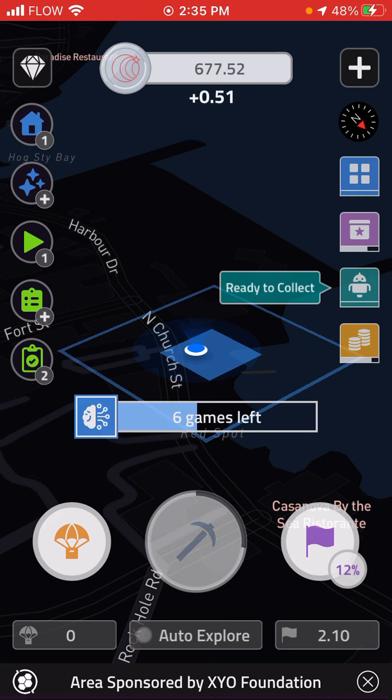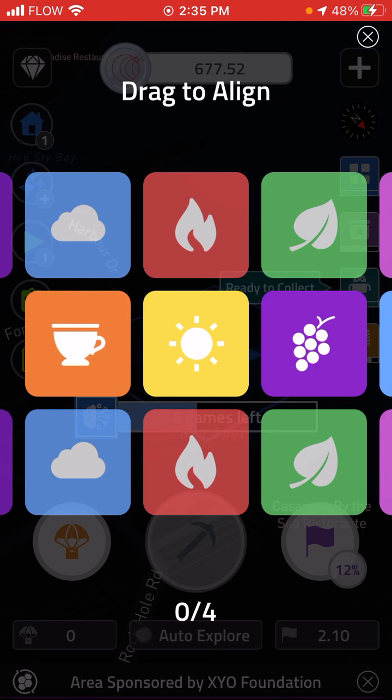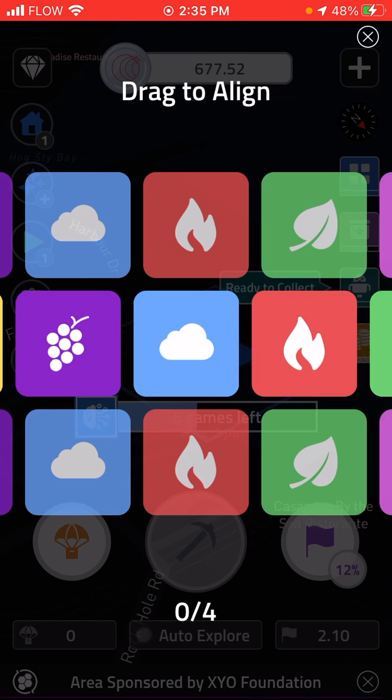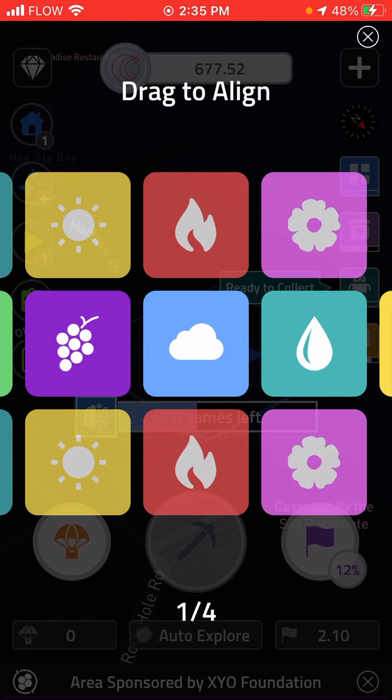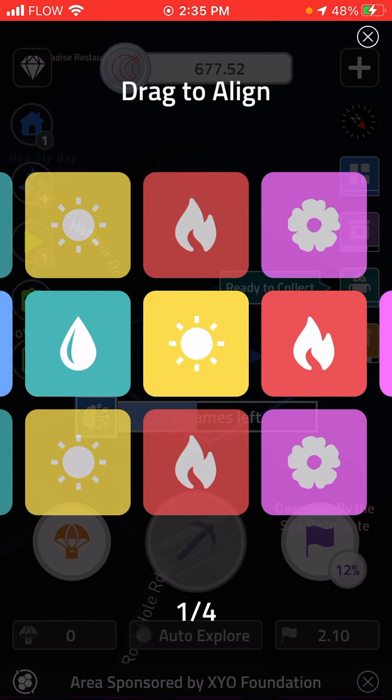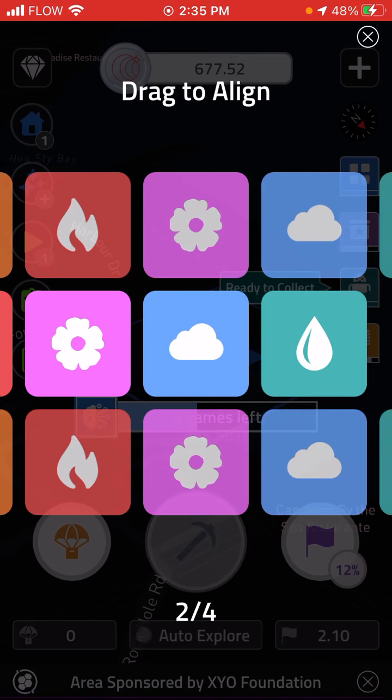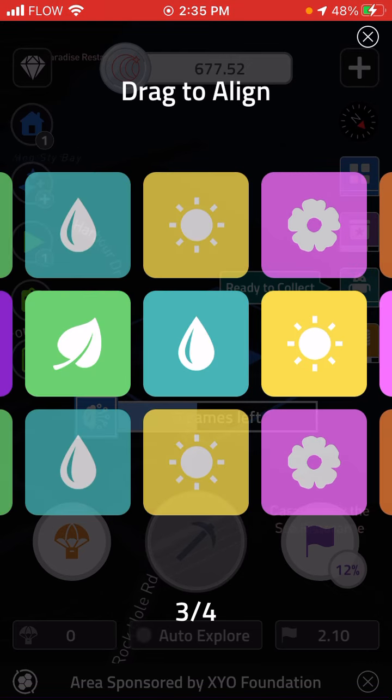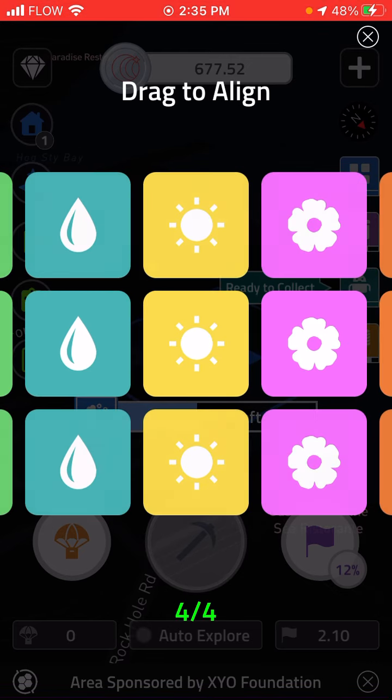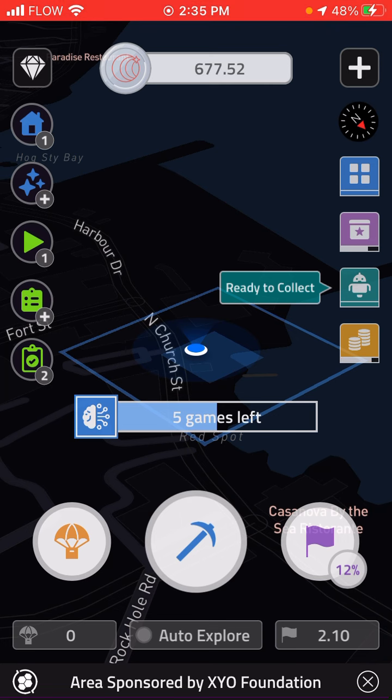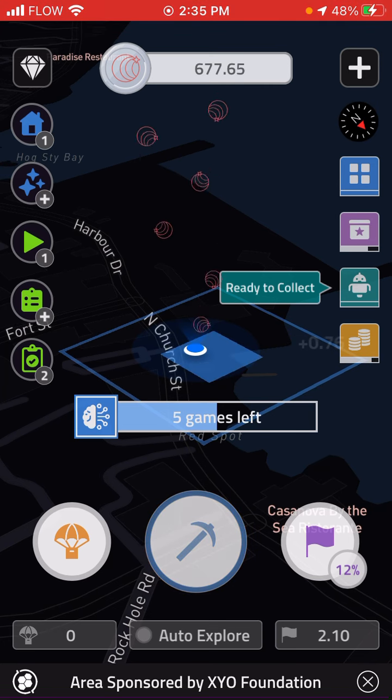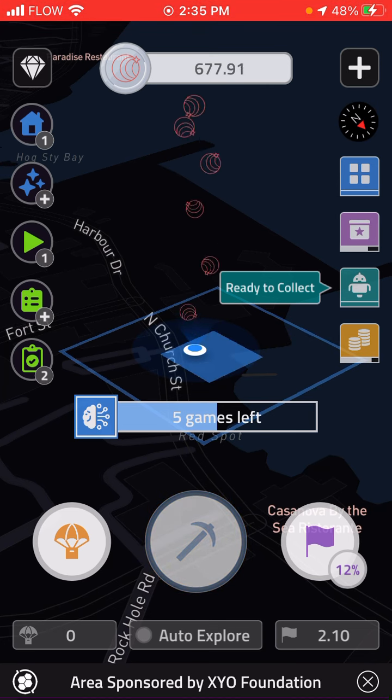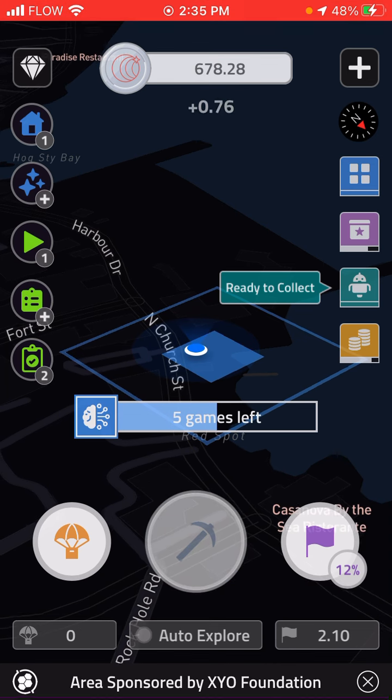And now I'm going to play another mine game. So I'm going to tap the location again. Now it's giving me a different type of game to play where I have to align the colors all together. So that's a very simple way that you can earn some coin using the mental exercise portion.